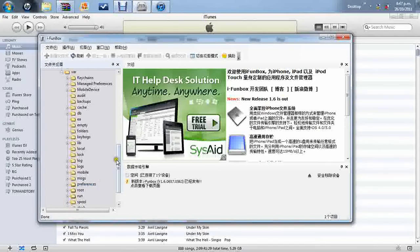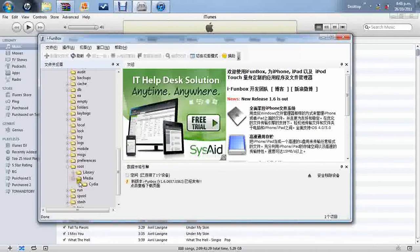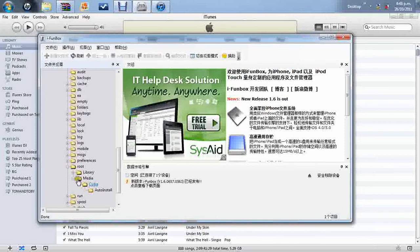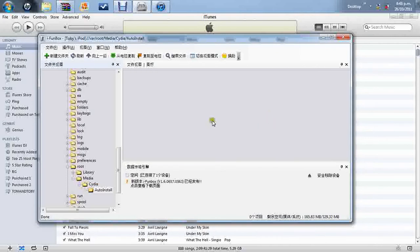Click on the plus. And then the bottom, root, media, and Cydia. It's quite confusing, but you'll have a look. So root, media, Cydia. And there's one right at the bottom called autoinstall. Click on that. Now, there's a big blank space here.